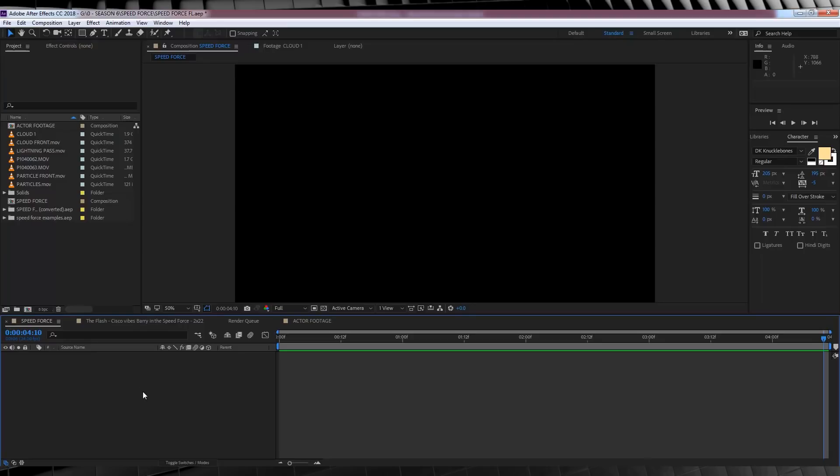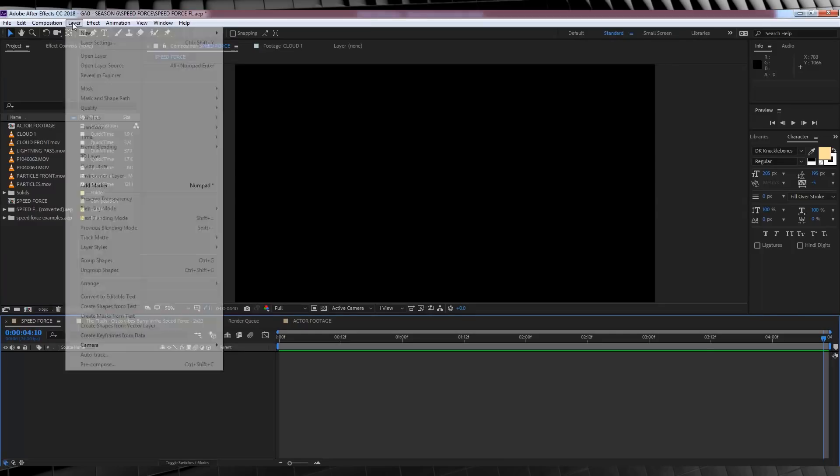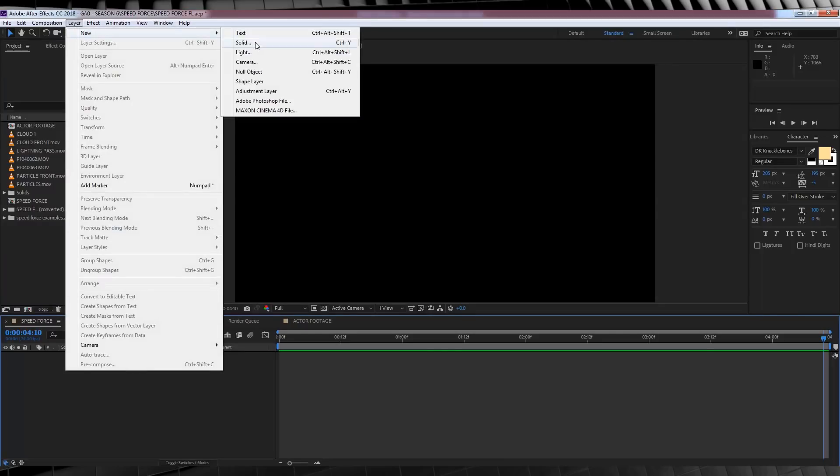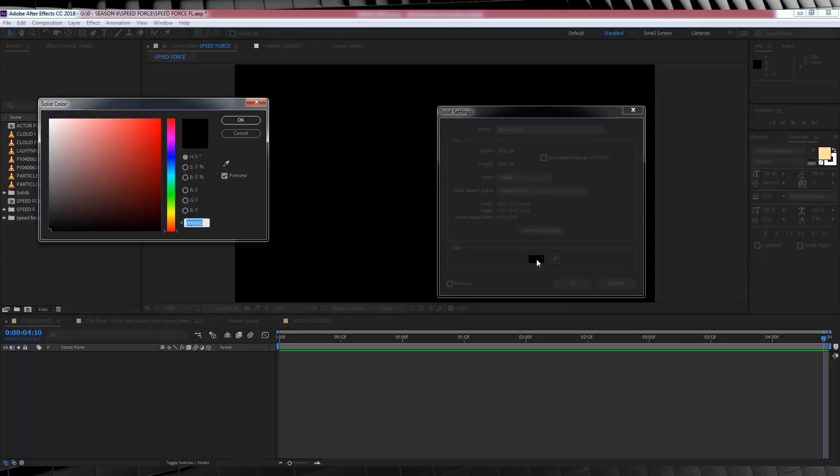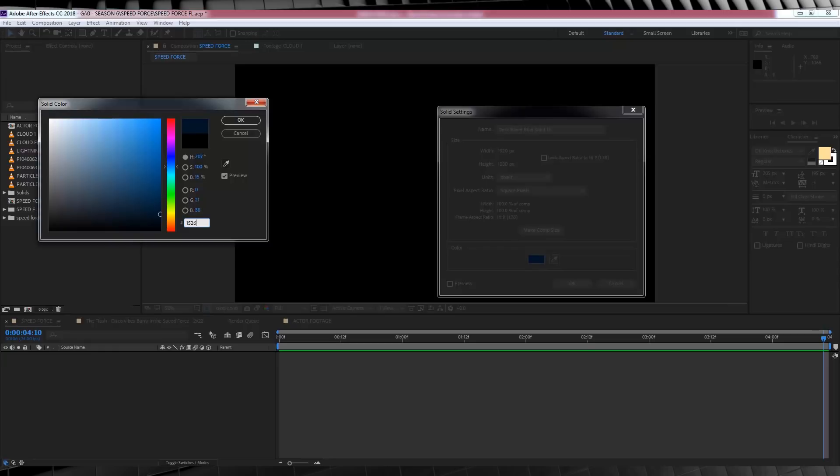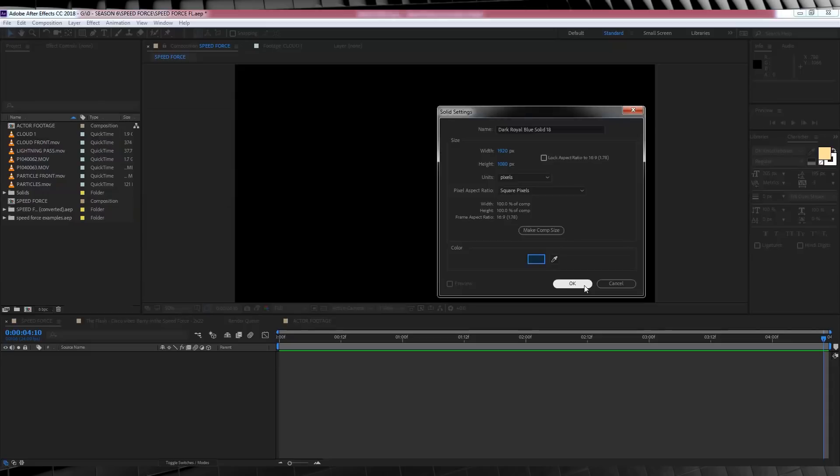So, as you can see, all I have is nothing in here. So let's start by building the Speed Force using the download pack, because it's actually pretty dang easy. Firstly, let's head up and grab a new solid. Let's select the colour and then type the number I have right here. 152639.